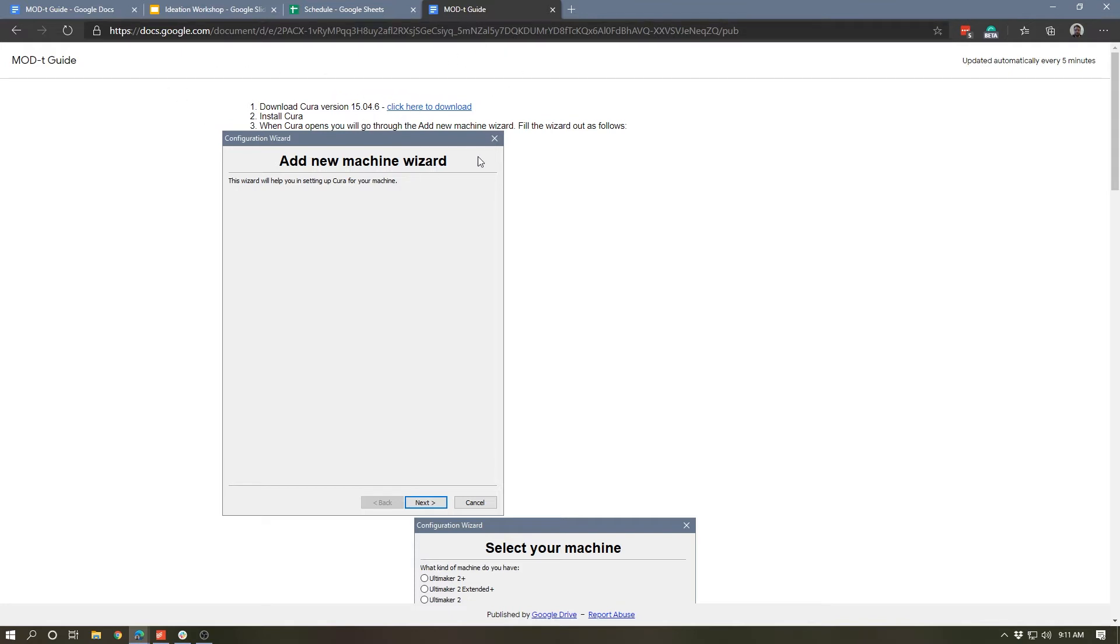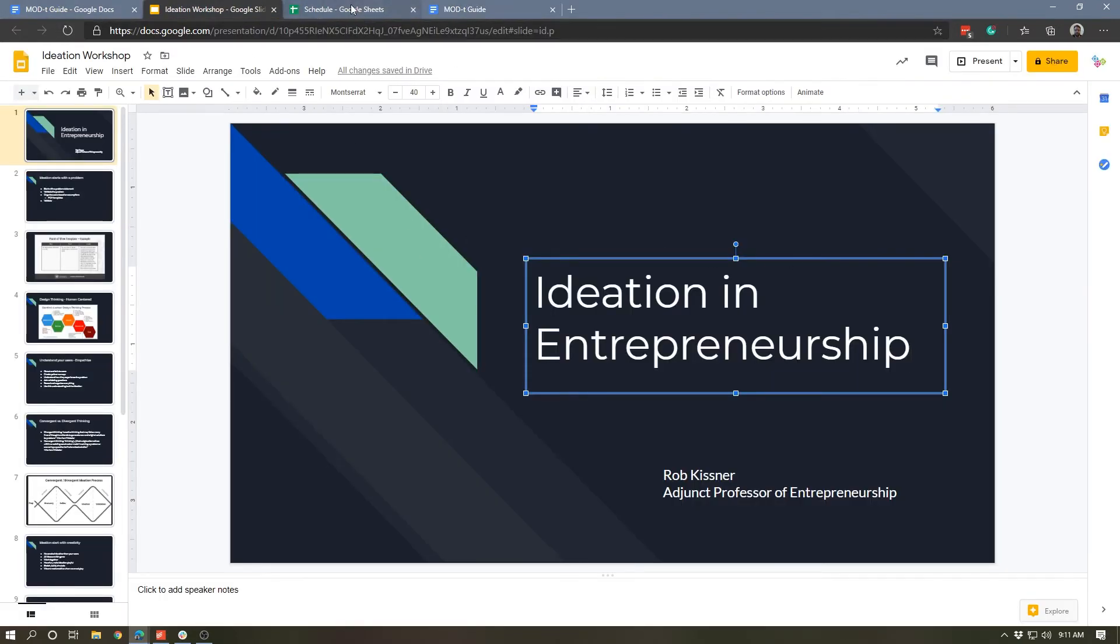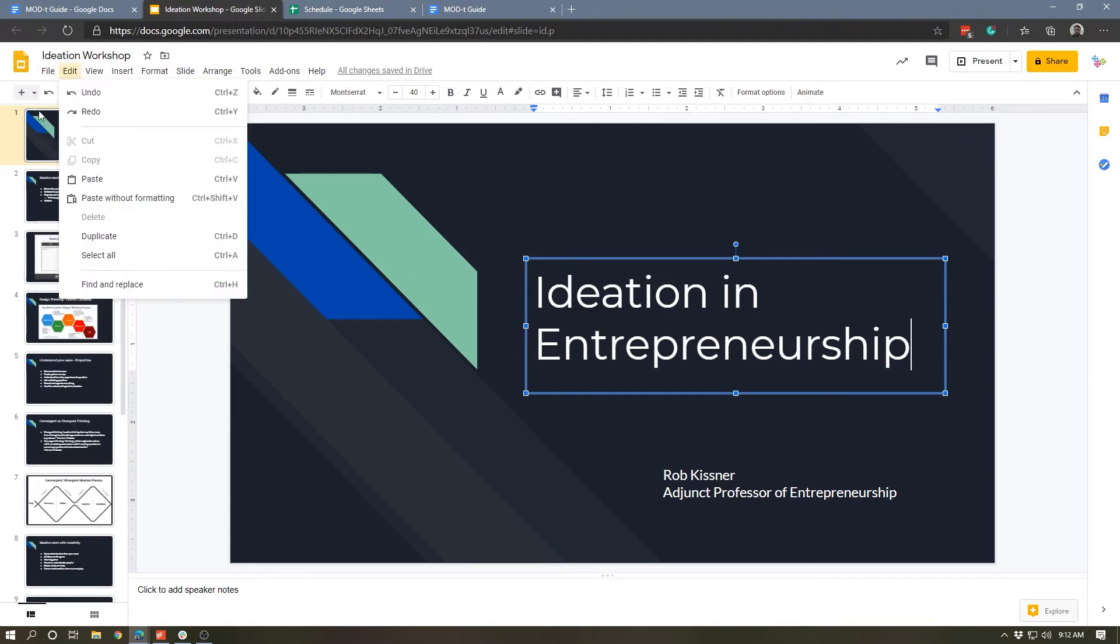Now the other thing that's really cool about this is this publish to web function works in not only Google Docs, but it also works in Google Slides as well as Google Sheets. So this is a slide deck of an ideation workshop I taught, so we'll go ahead and publish this to web and see what happens.